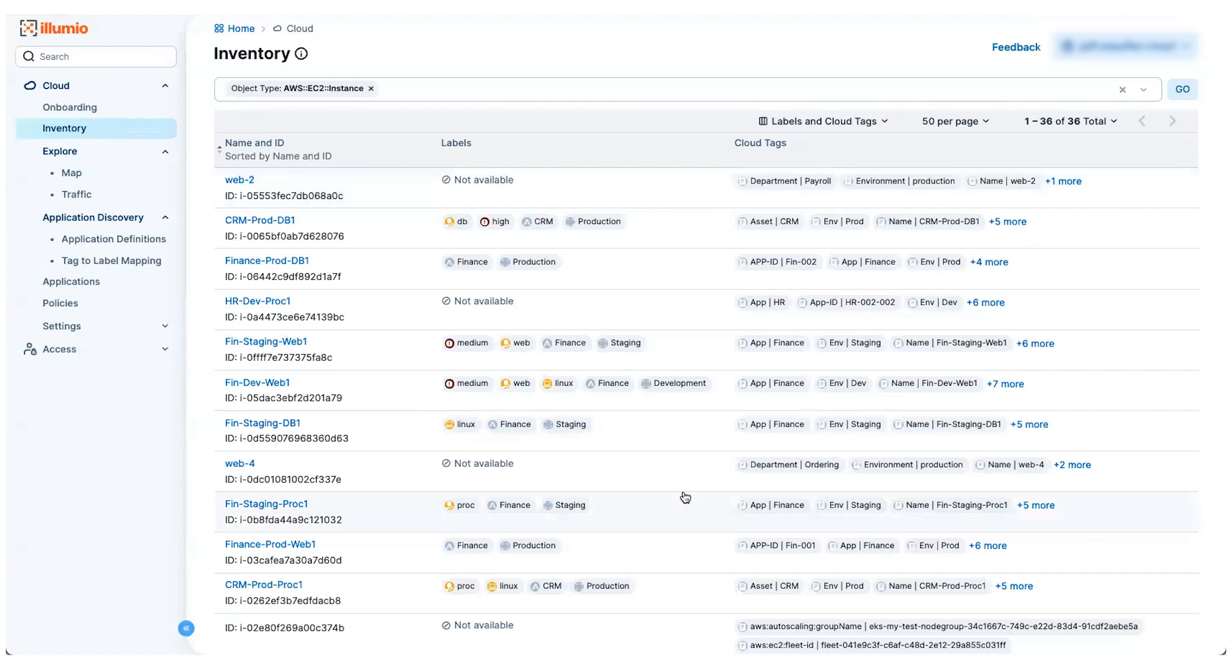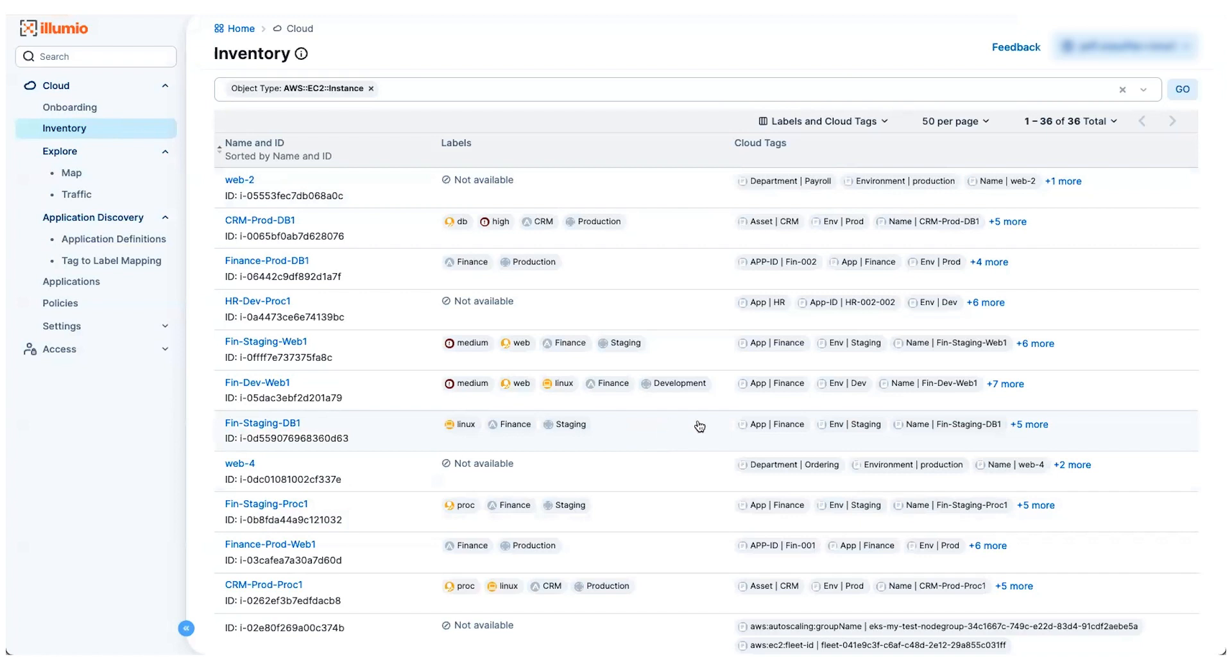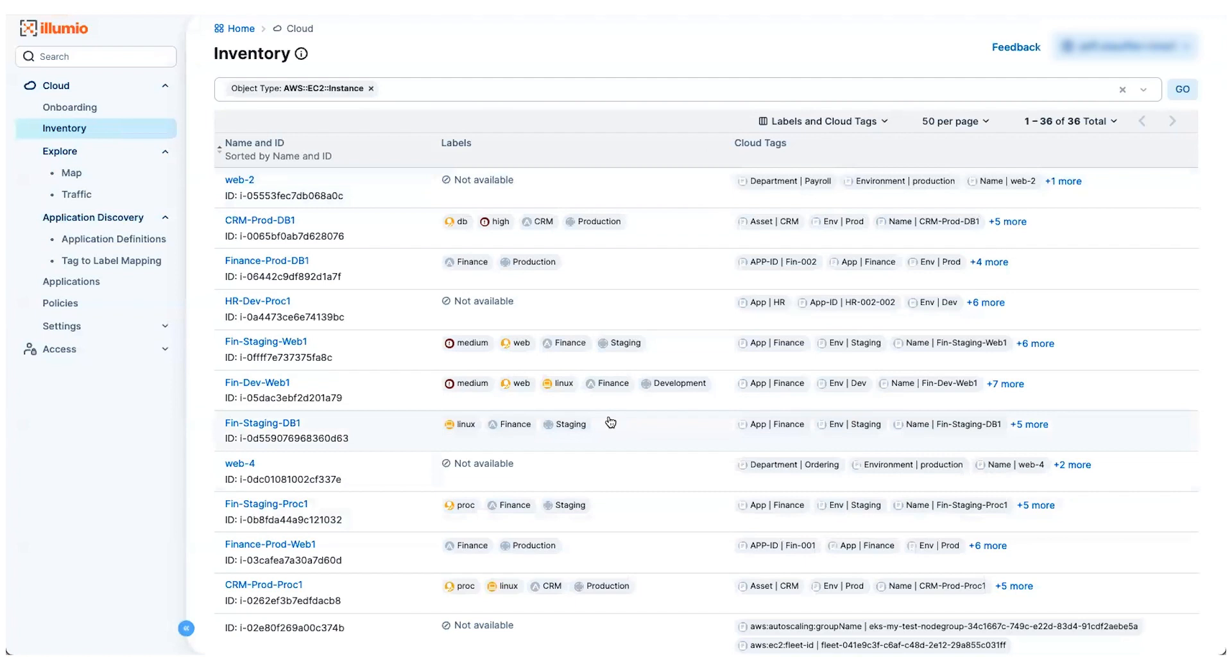Now within Illumio, we use a labeling construct. And all that means is we're providing you plain old humanly readable words that provide categorization around all of these assets using words that make sense within your organizational structure. So we can take all of the tags that we've discovered and map them into Illumio labels that define each workload in ways that make sense to you.